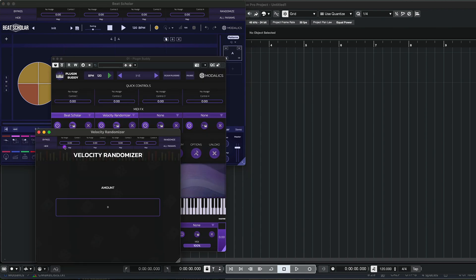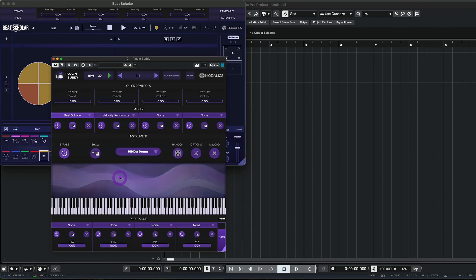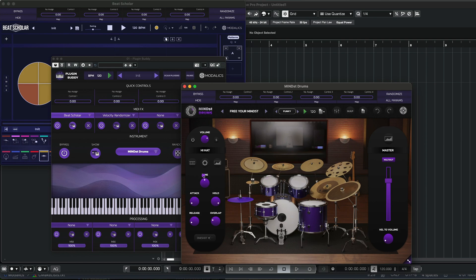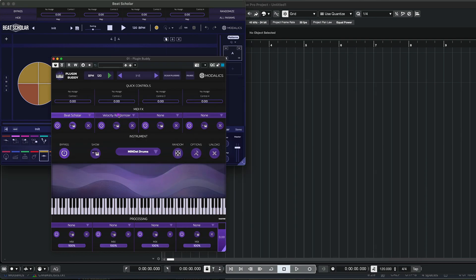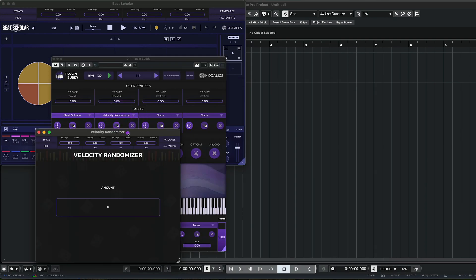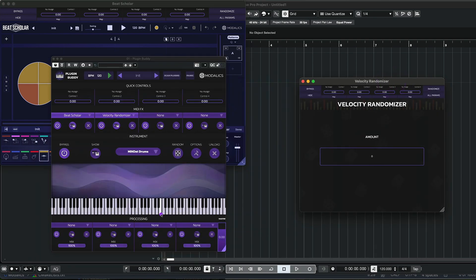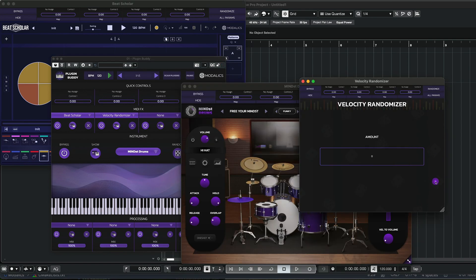Beats Color is feeding into the Velocity Randomizer and then everything is going into Mindset drums here. So let's play around with the Velocity Randomizer and see what happens. Let's just open everything up like this.